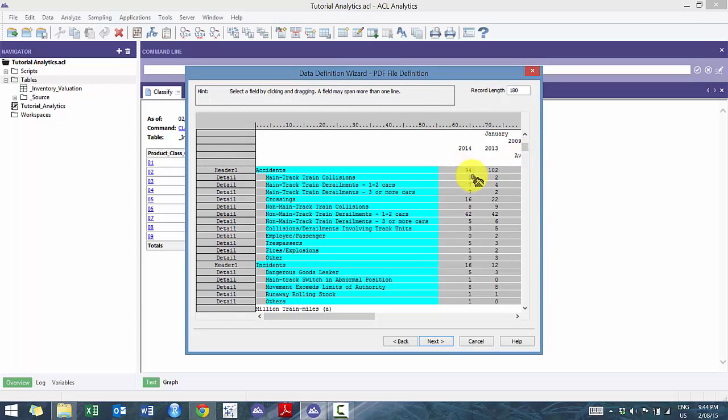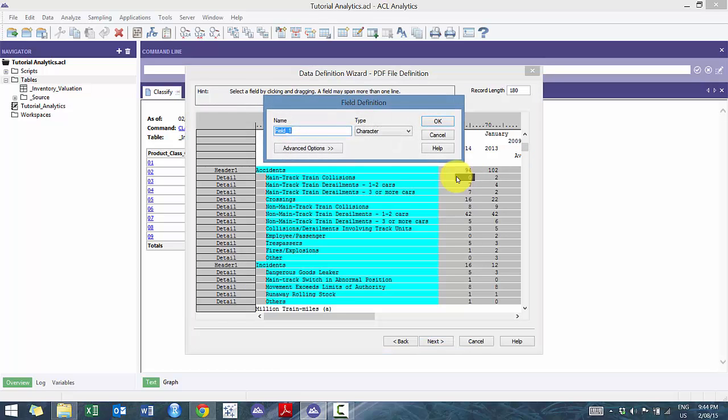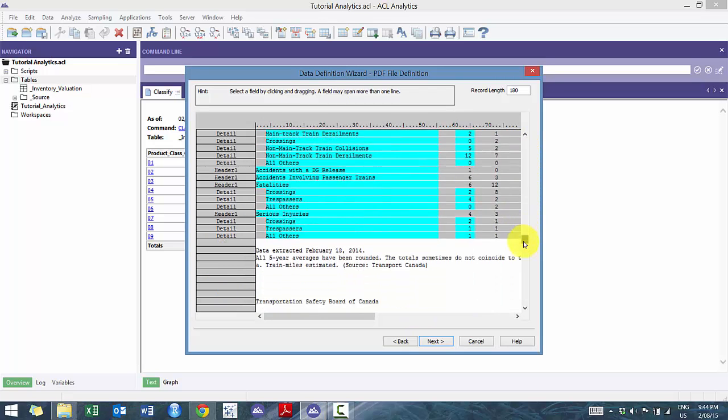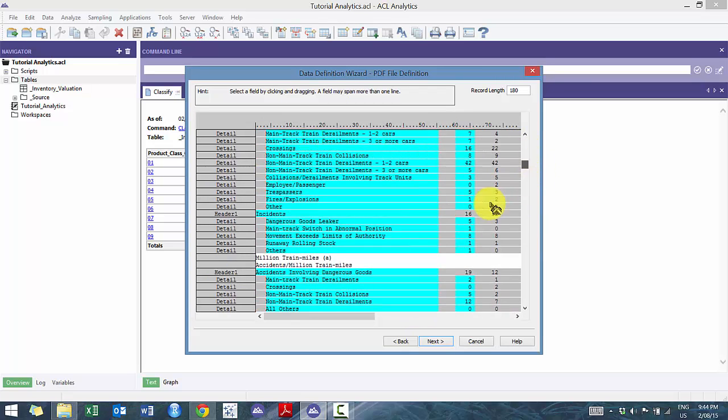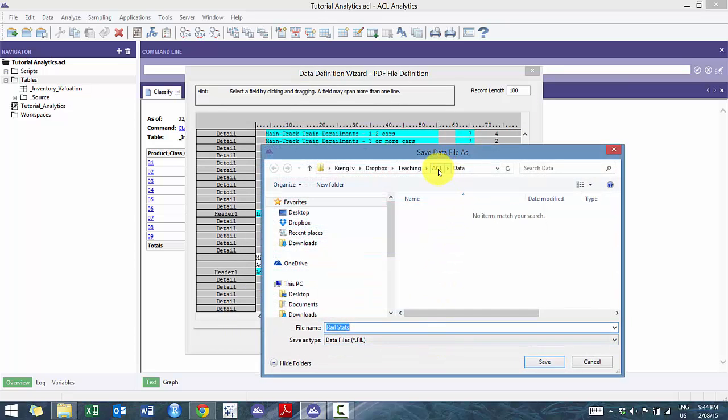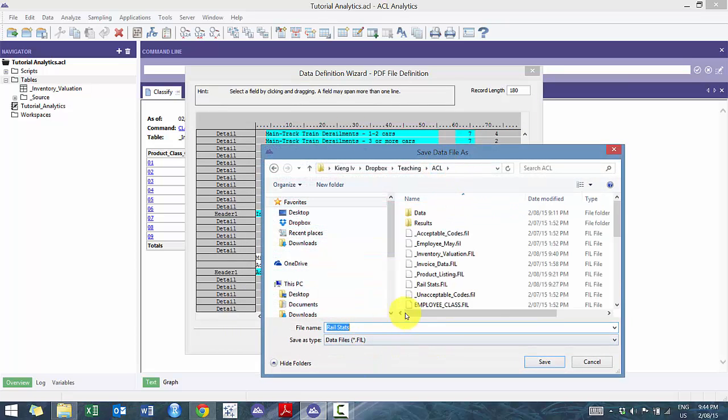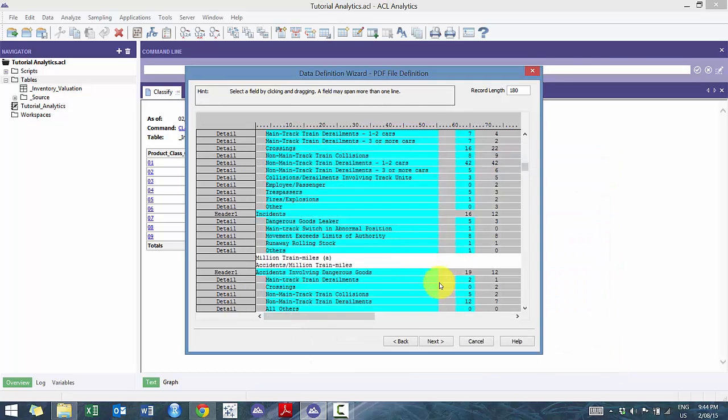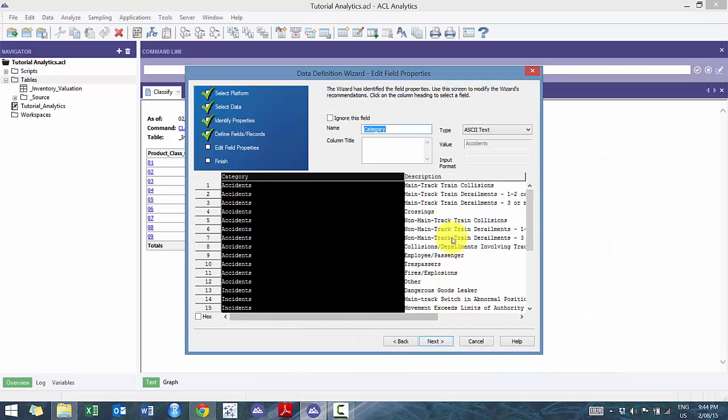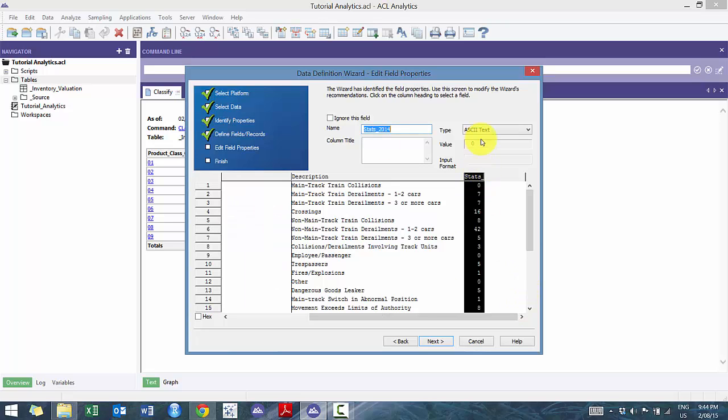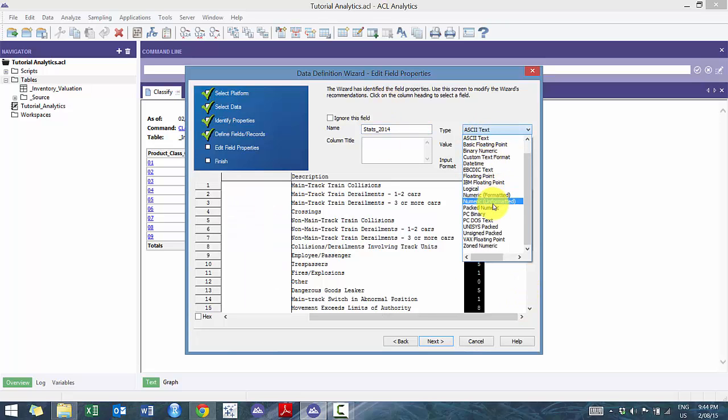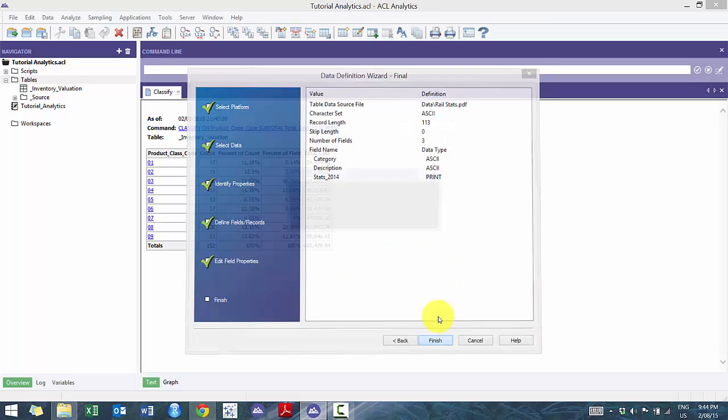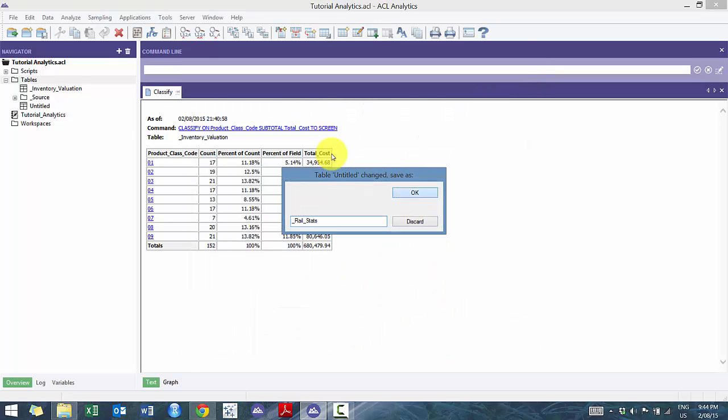And I'm only going to import one number. I'm going to import this one number here. I'm going to call it stats 2014, but feel free to import all the numbers. And it looks like it's cut everything. And I'm going to call this underscore rail stats. In this case, I didn't classify stats here as a numeric, but we're going to classify there. And I'm going to go finish. And now we have it imported.